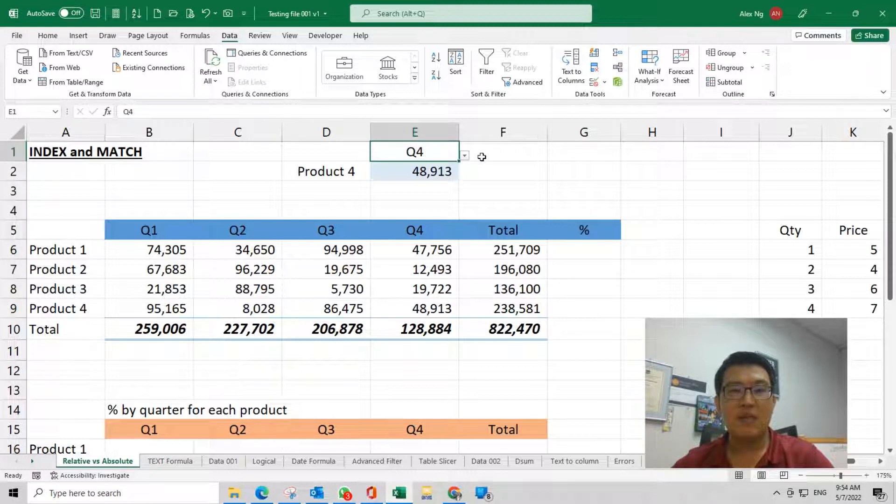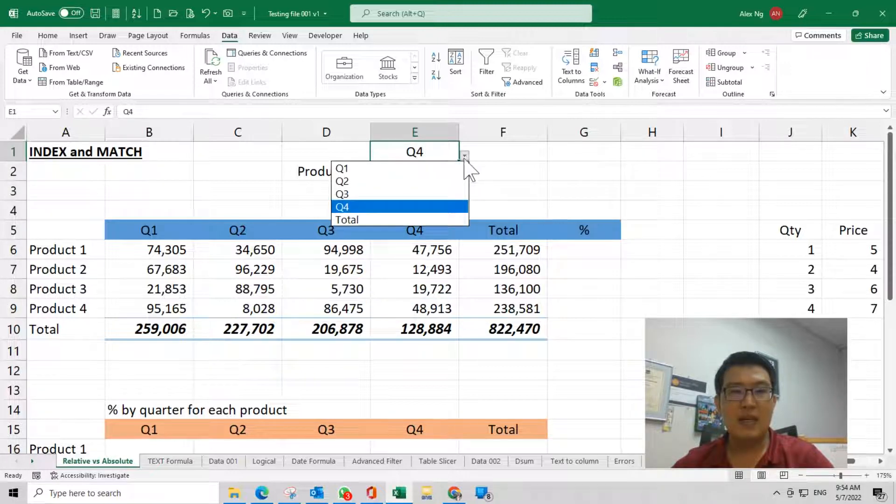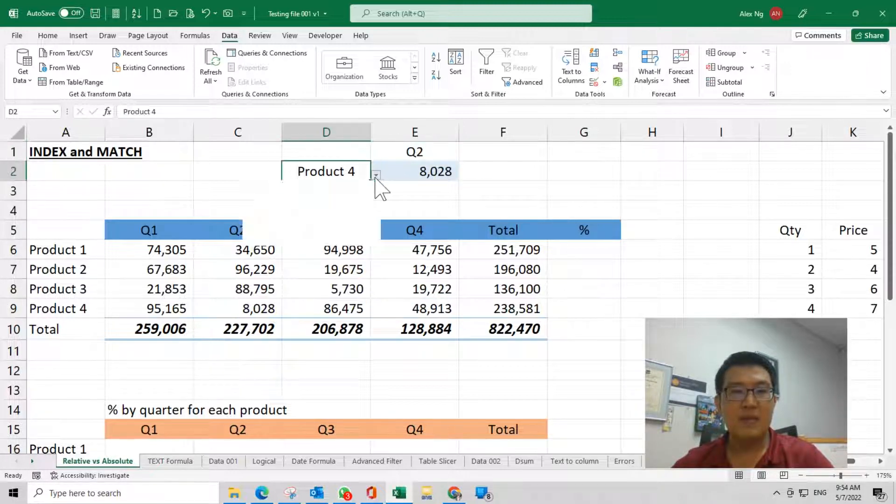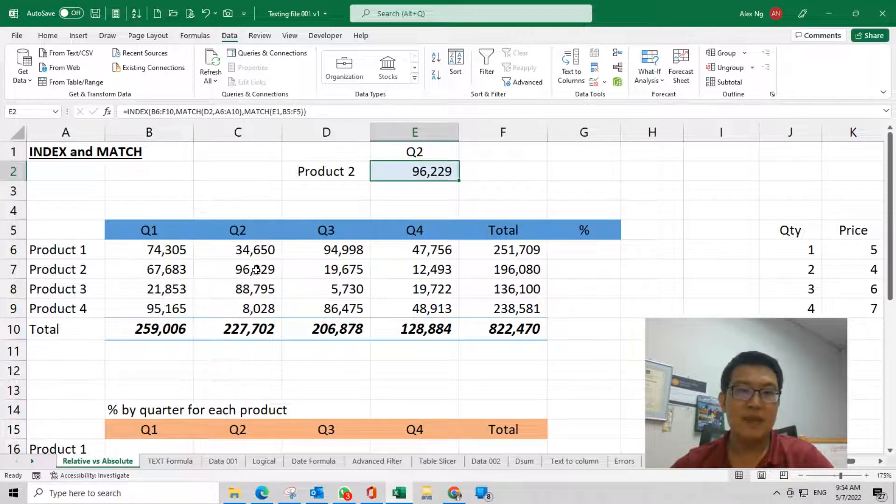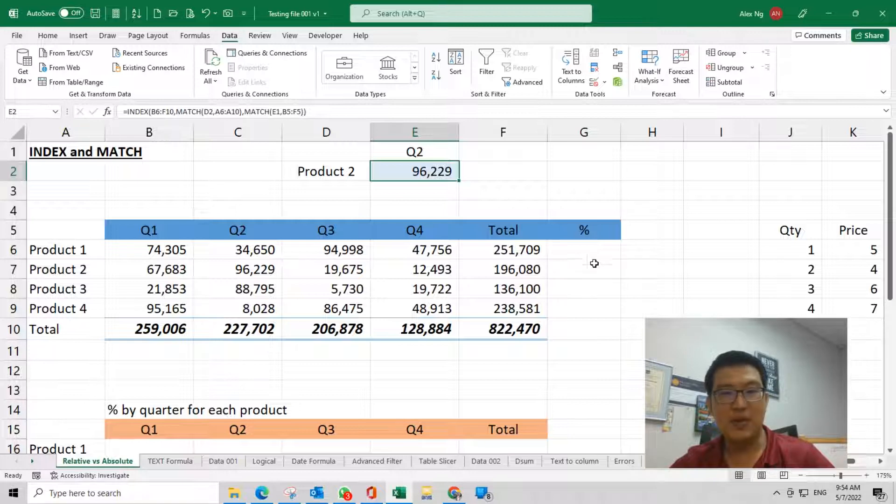This is how you can use INDEX and MATCH combined with data validation. Then you have an interactive result that you want. Thanks for watching, enjoy, thank you.